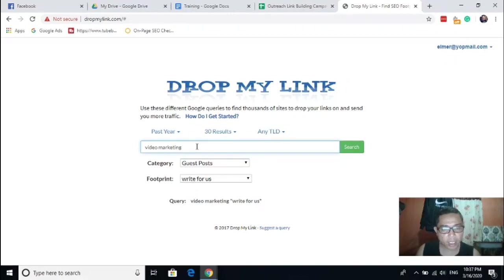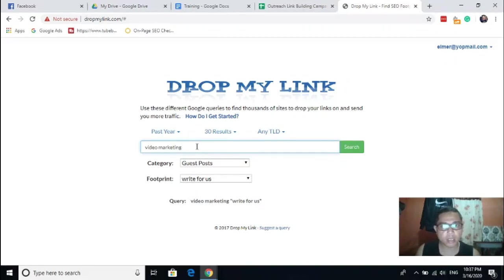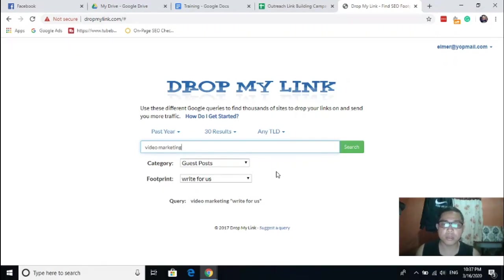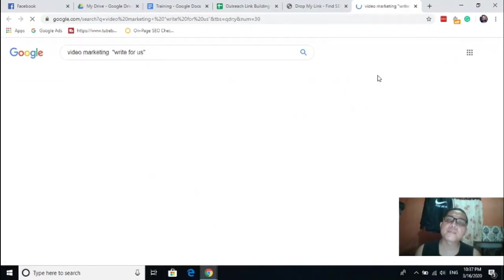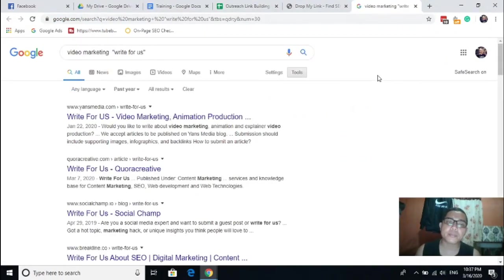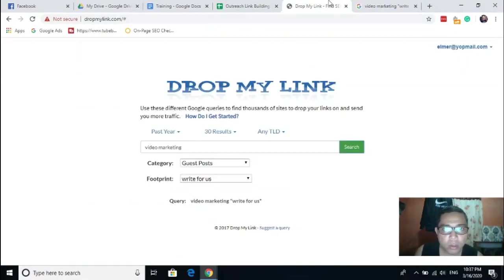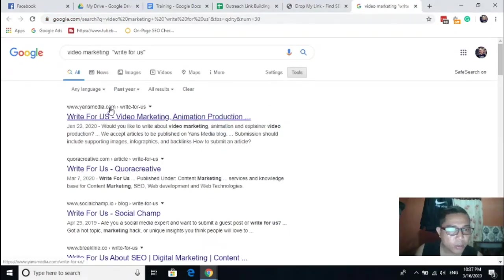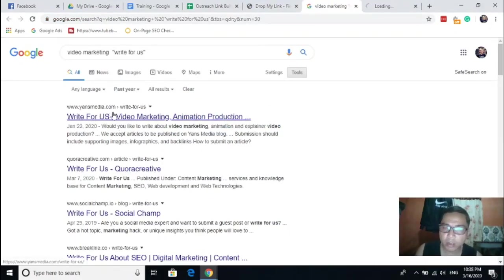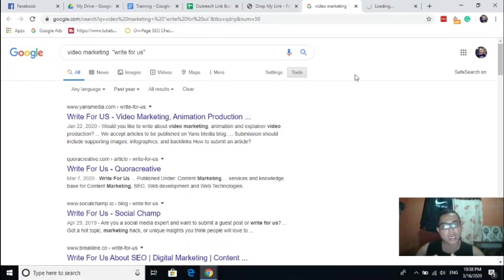Let's proceed for this one. For this example, video marketing, for this keyword let's try to find out some guest posting sites where we can contact soon, just for example.